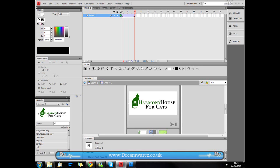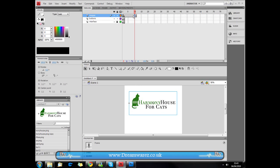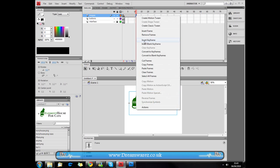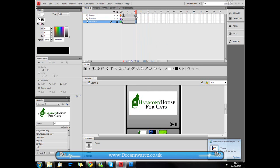Now drop back down and click to go out of the symbol back into Scene 1. Then click on this frame and press F5 nine times to extend the frames. Click through and as we can see it's completely faded in. Then right-click and insert a keyframe, and also insert frames on the layers below so that they're visible.